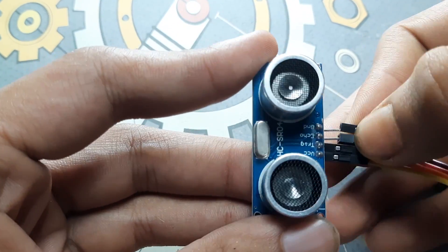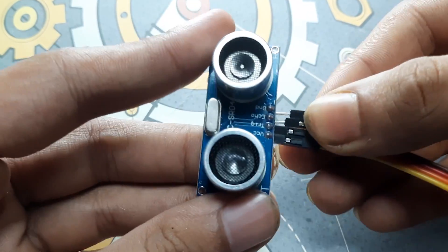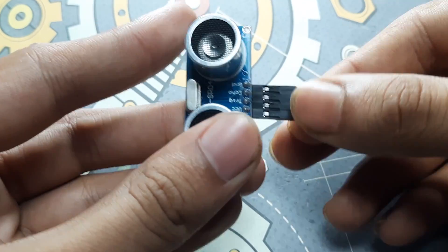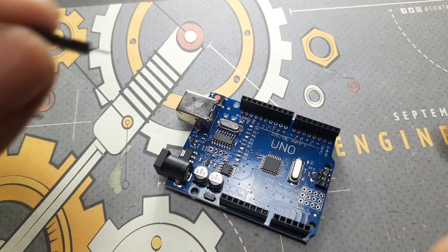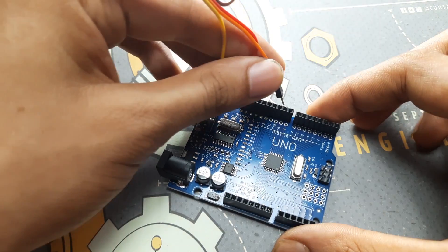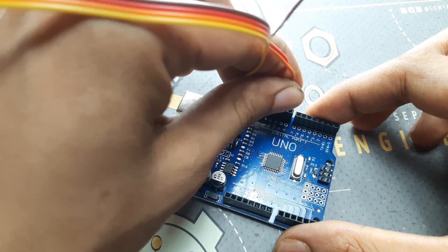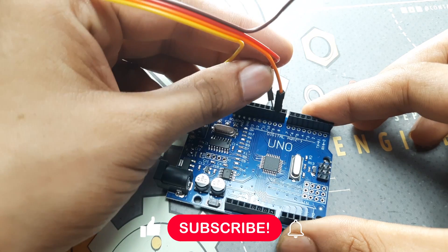For the ultrasonic sensor, we will connect VCC to 5V pin on the Arduino, ground to ground, trigger to digital pin 2, and echo to digital pin 3.